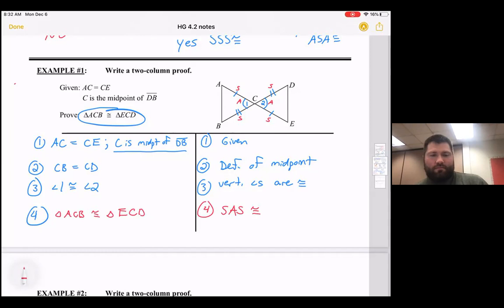So we can conclude: triangle ACB is congruent to triangle ECD by Side-Angle-Side congruence. We proved the two triangles are congruent using Side-Angle-Side.